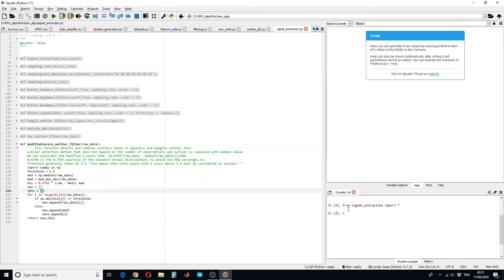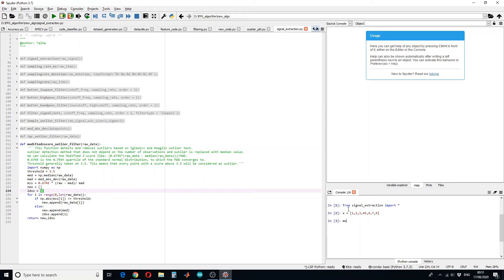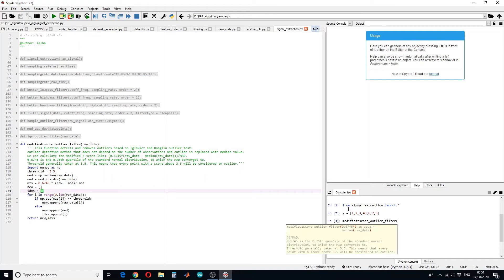And suppose we have a data x, that is 1, 2, 3, 45, 7, 6, 7, and 9. This is our data. Let us try modified z-score outlier filter on x.